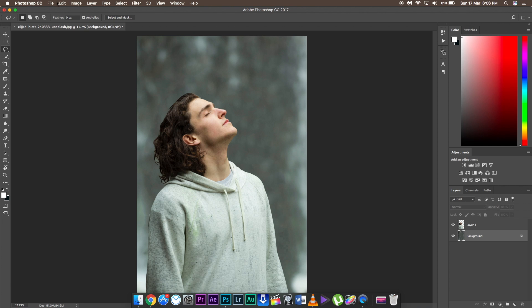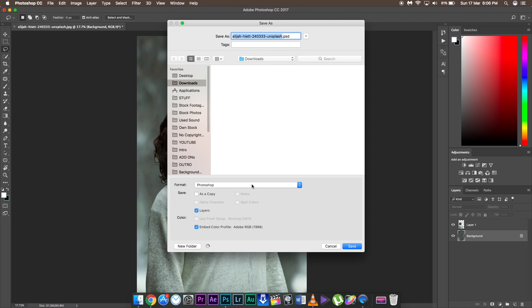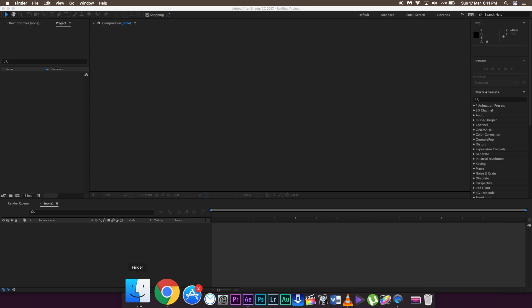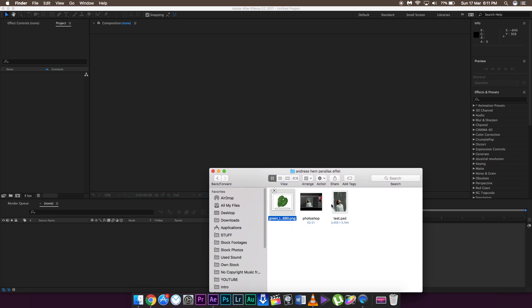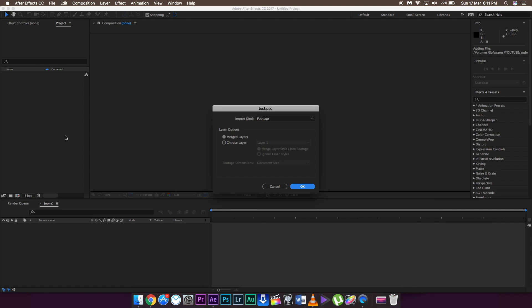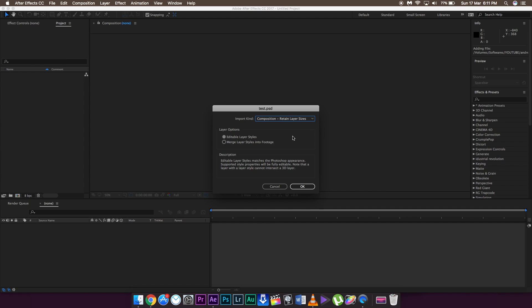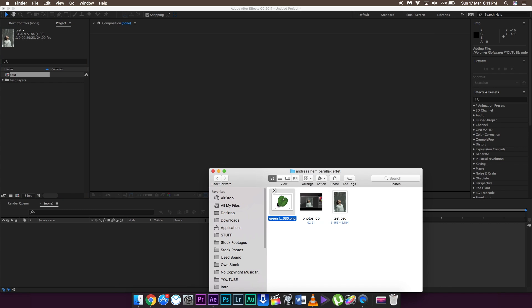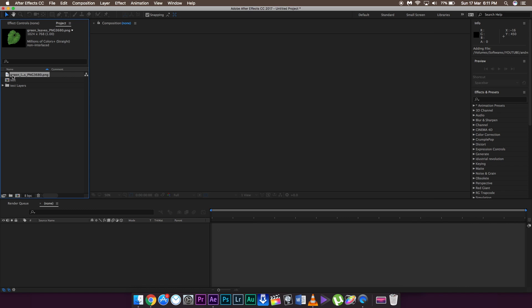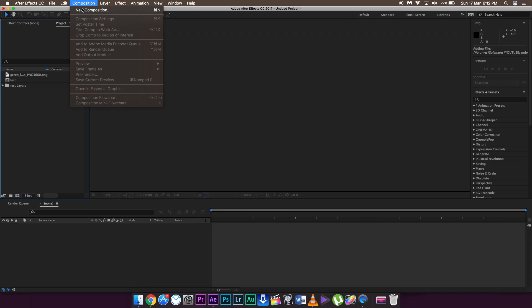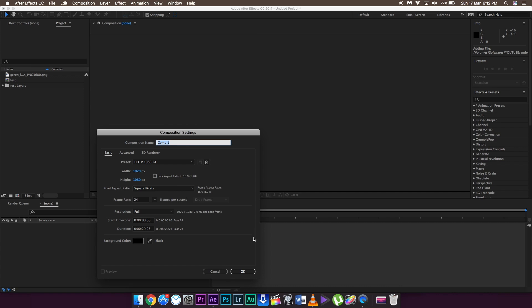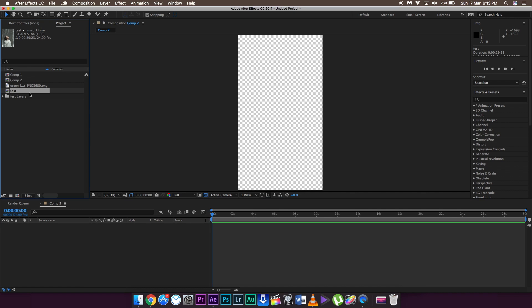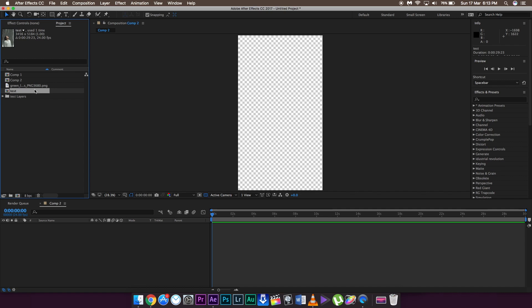Now save this file as PSD and import it in After Effects. Here we are in After Effects. First import the PSD file. Make sure it is composition, retain layer sizes, and editable layer styles are checked, then click OK. Drag the leaf PNG which is for creating depth. Click on composition and set the height and width as per your wish, then click OK.